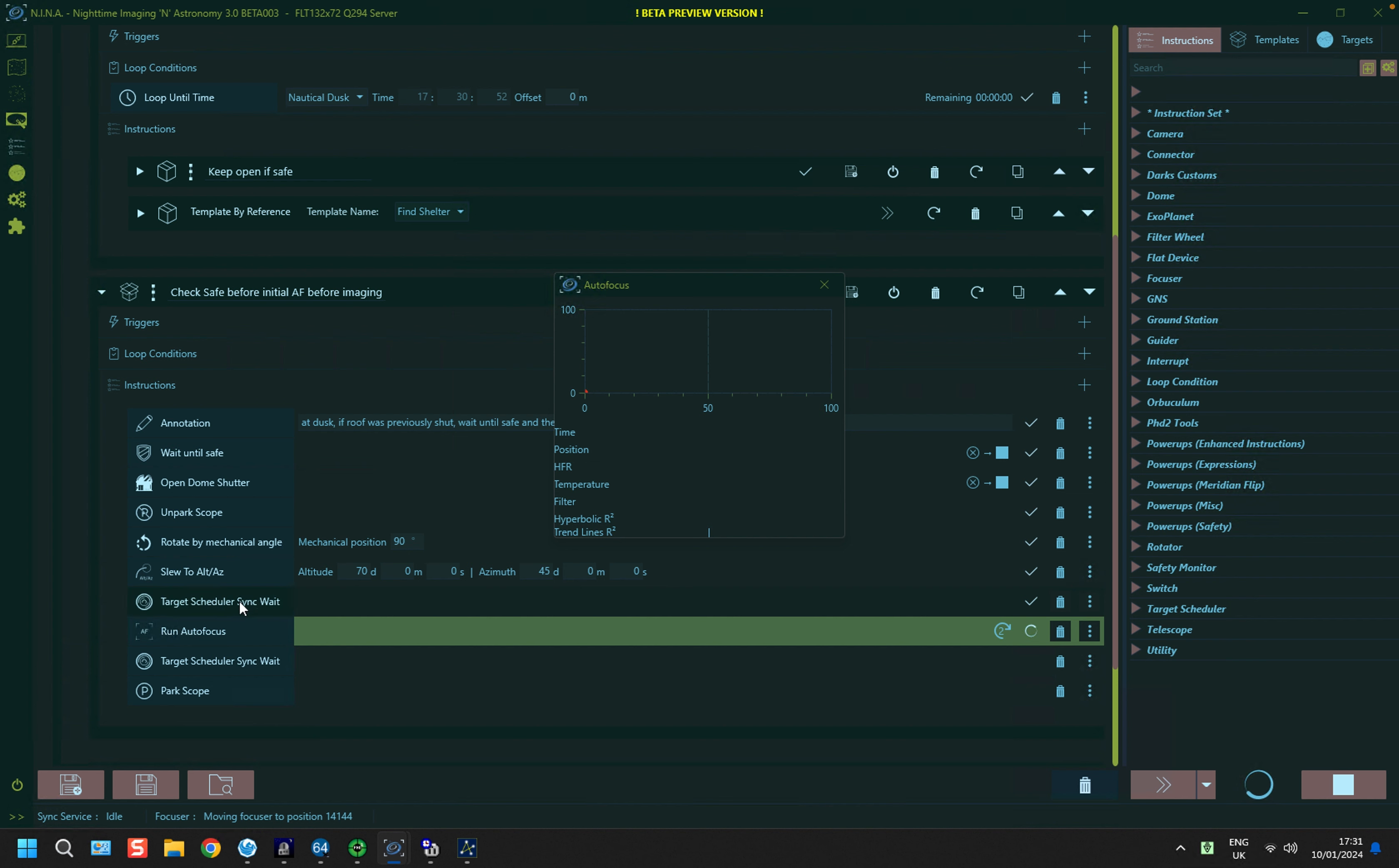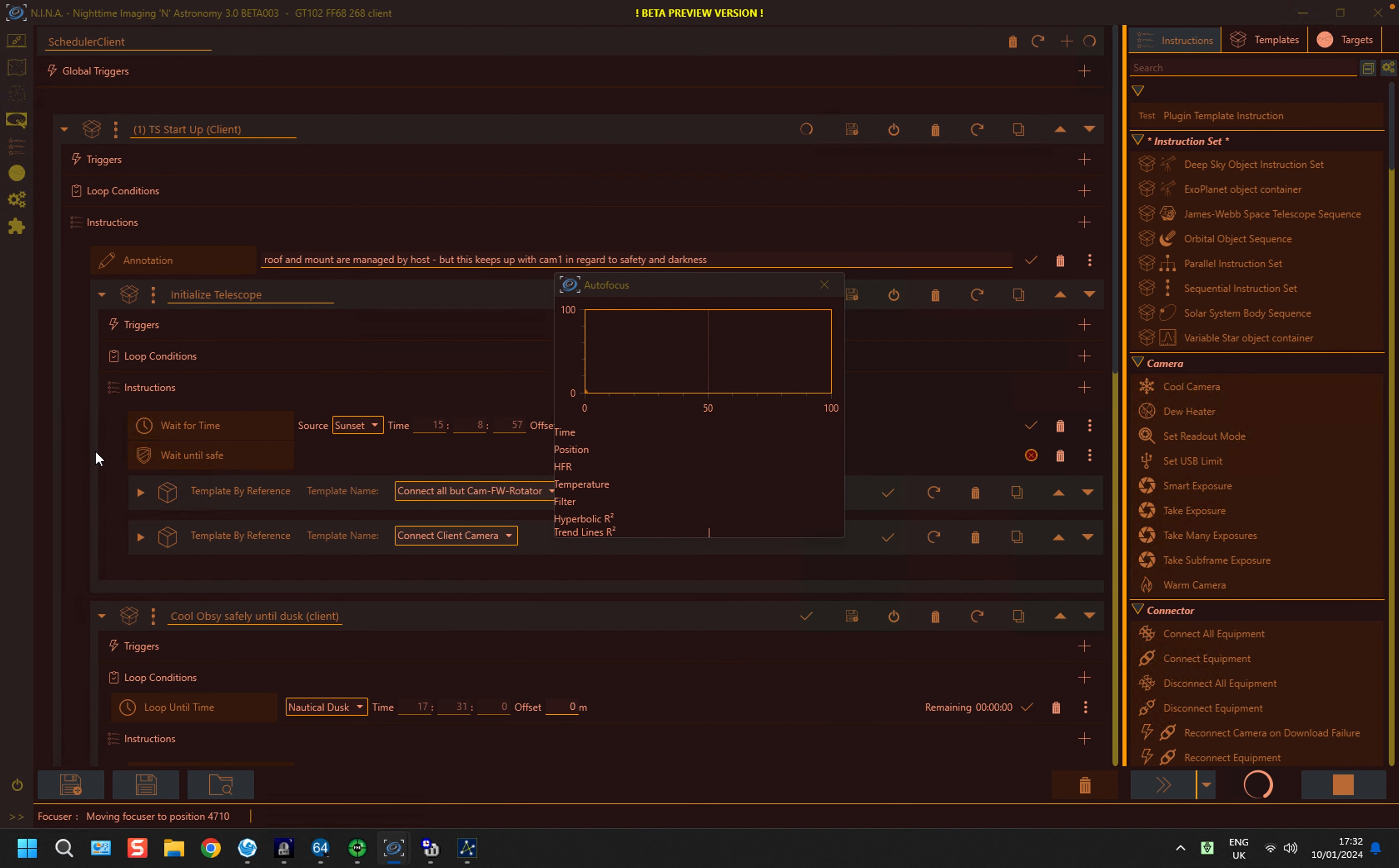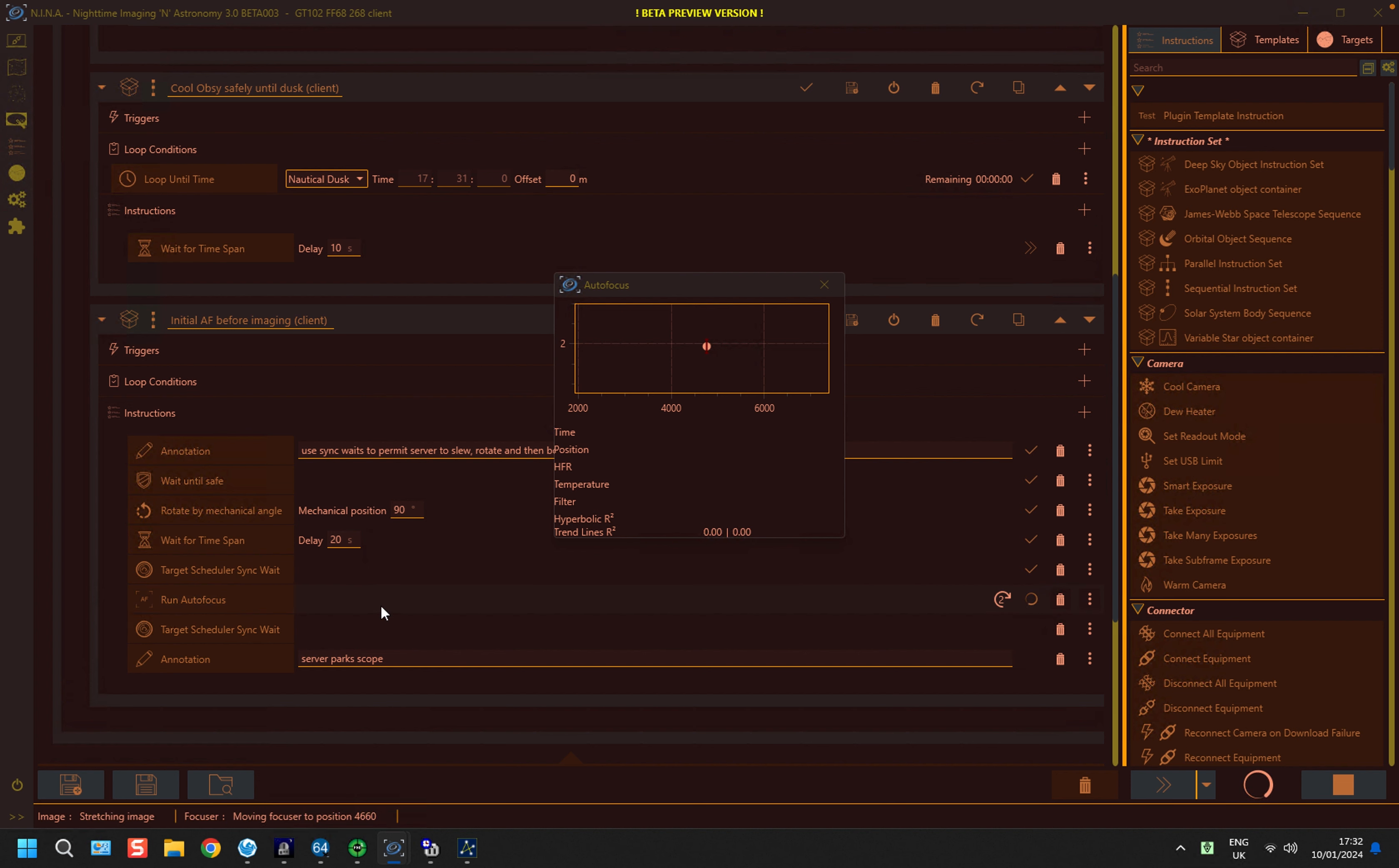So it's hit the first sync weight, and it's now doing autofocus. If I go to the client system, it too, if I just expand the right part of the sequence out, and just scroll down a bit, it's passed through its first sync weight, and it's also running autofocus. And then when the two are finished, this sync weight will bring them back together again.